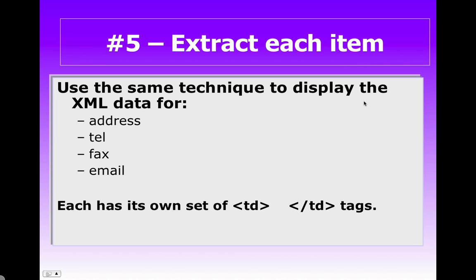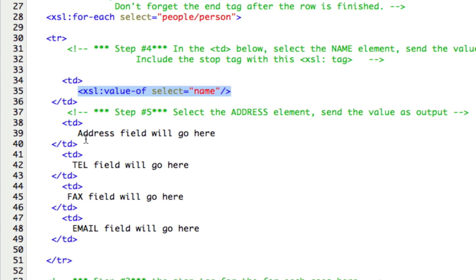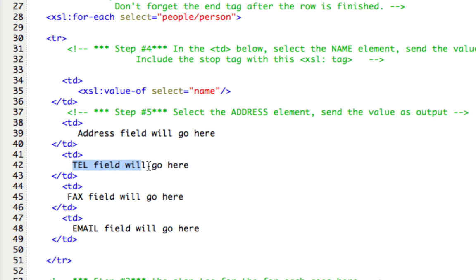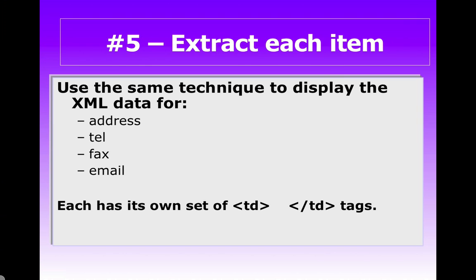Now you can do the same thing with the same technique displaying all the other data. So go ahead and add the code in value-of for address, the telephone numbers, the fax numbers and the email. Each one will go in its own set of TD tags. And if you'll notice on the code, I have text already in there. So replace the text with the appropriate value-of statement. And then go ahead and view your work and make sure everything is working appropriately.